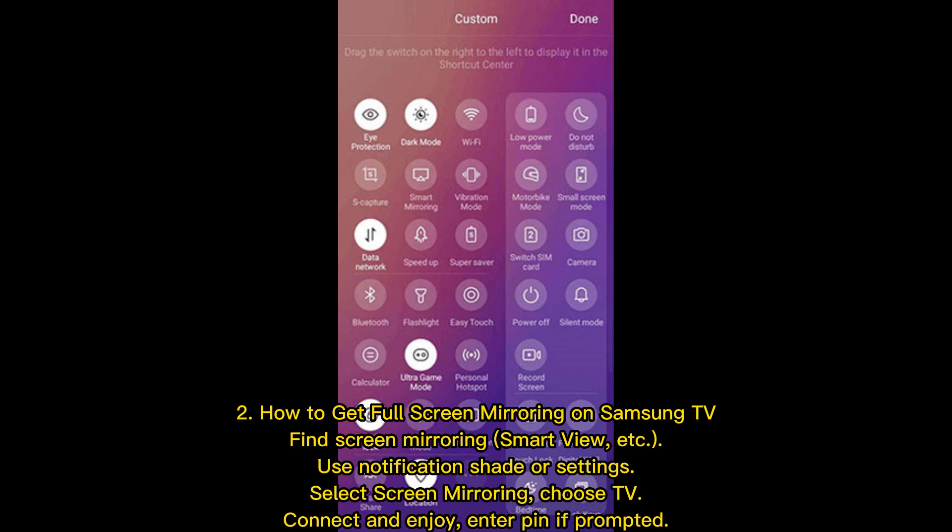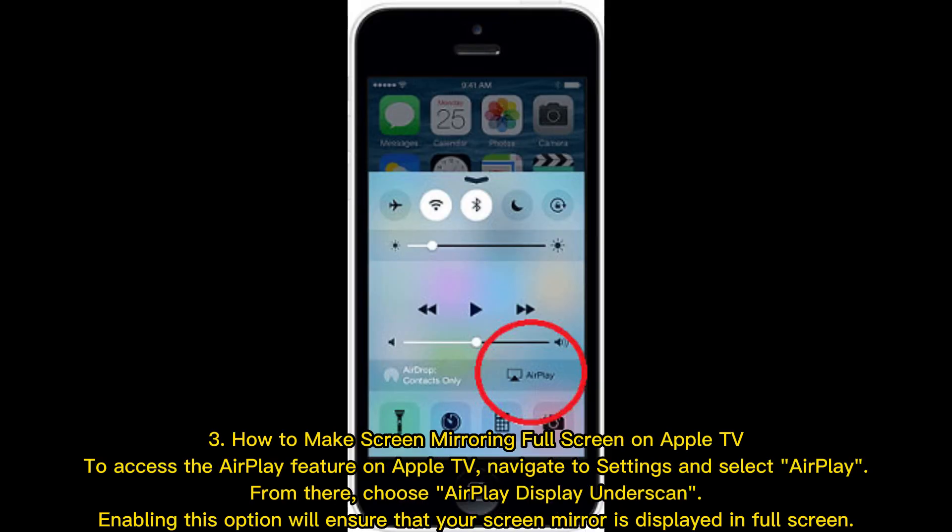How to get full screen mirroring on Samsung TV: Find Screen Mirroring or Smart View. Use notification shade or settings, select Screen Mirroring, choose TV, connect and enjoy. Enter PIN if prompted.